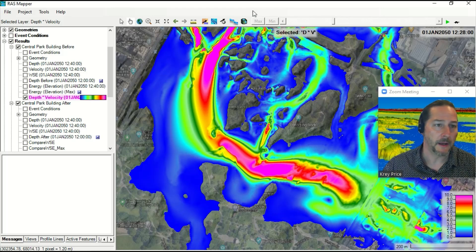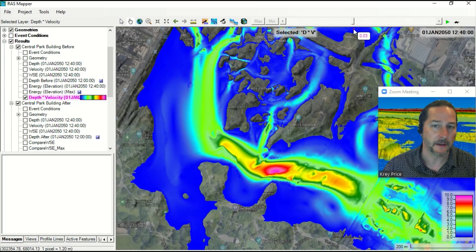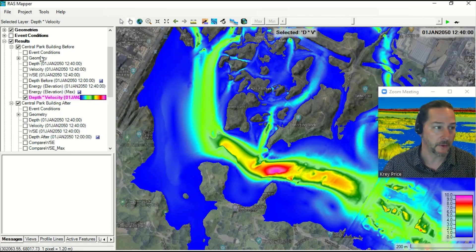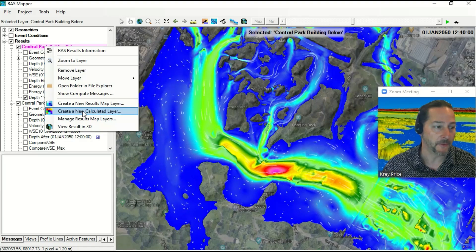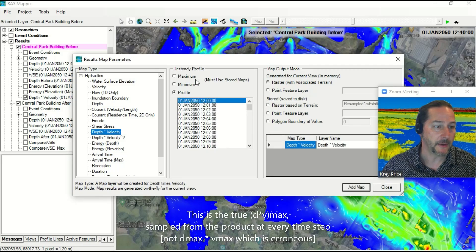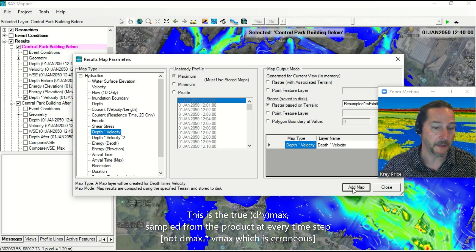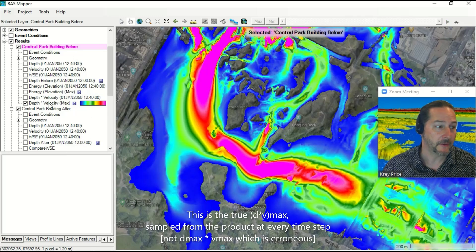I can dynamically animate this. We're going to choose a sample time step at 1240, but you don't have a max button available to you. Generating the max is a little more complex because rather than taking the D-max times the V-max, which could have occurred at different time steps, you have to actually go through and look at every one of the individual time steps. So I can go back and generate the max of depth times velocity. In this case, you must use stored maps for the max, which means it's going to be raster-based on terrain. So it'll pull from the terrain that's already associated with it, and now I have this max here as a layer.